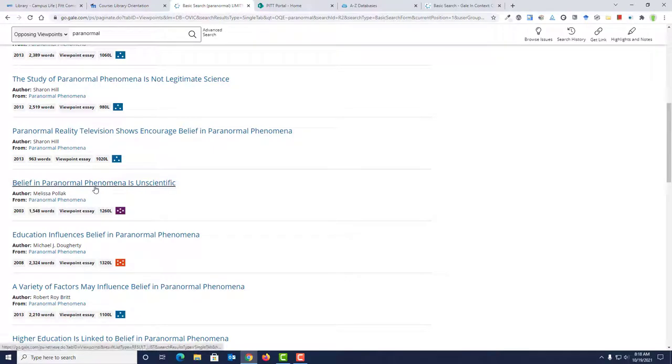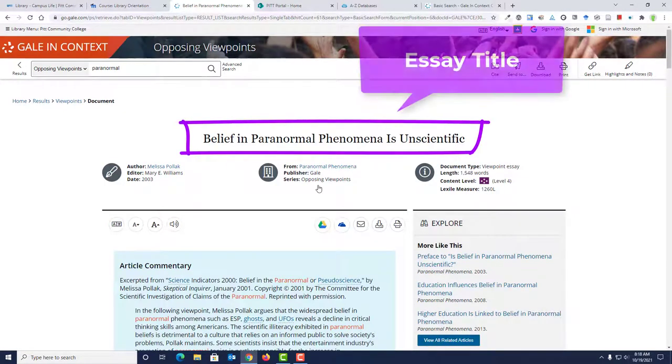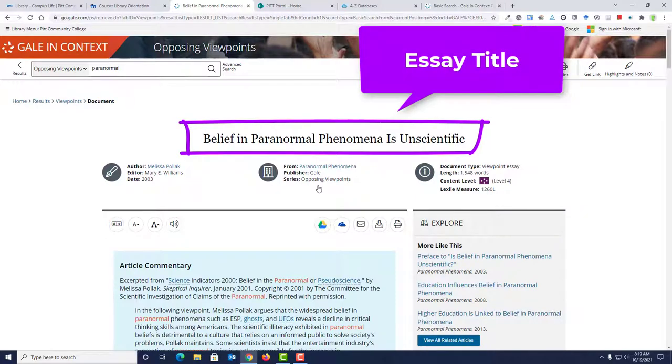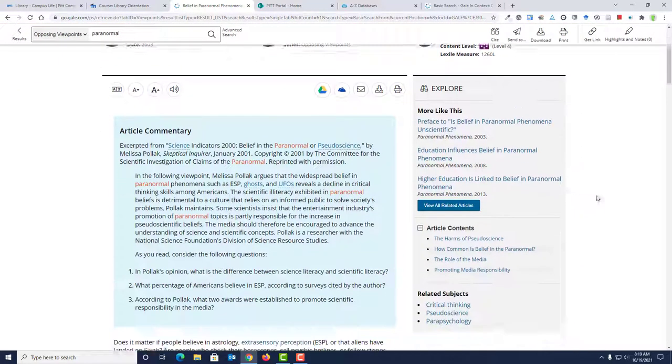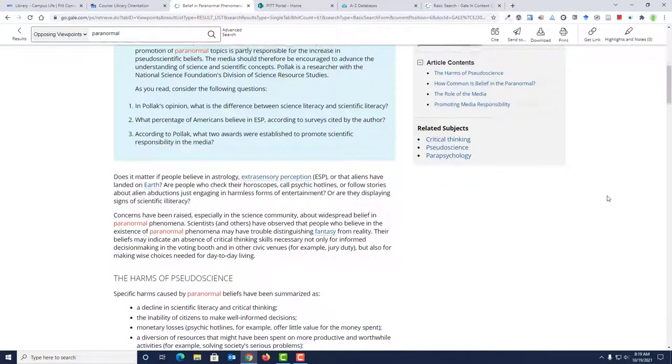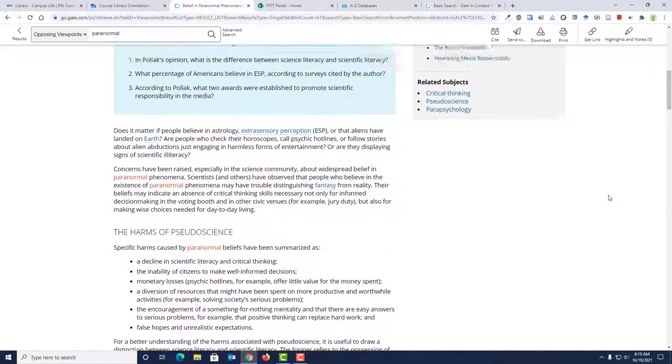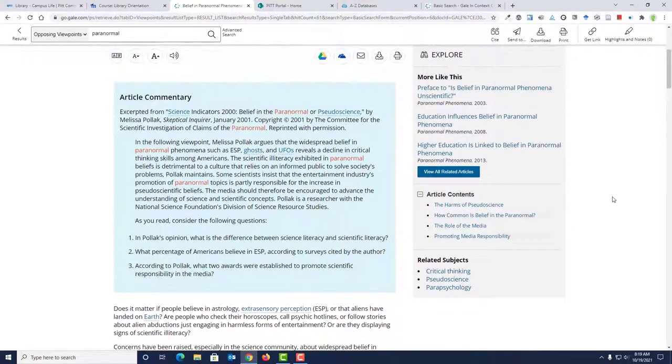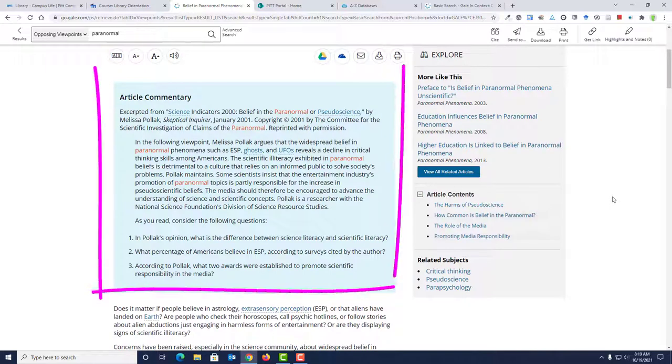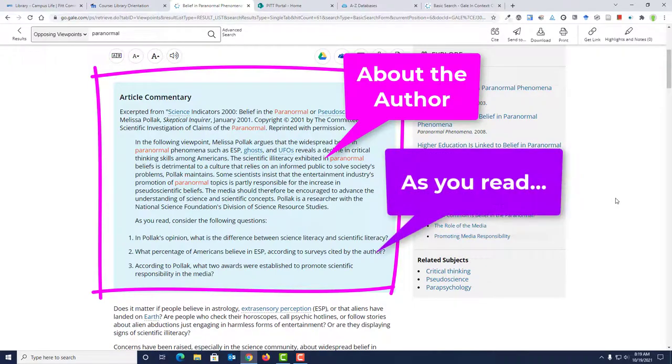Scroll through the list and click an article or essay that interests you. You can usually tell what the author's perspective might be just from looking at the title. Once you click a title link, you'll be able to read the full text of the essay. Most viewpoint essays begin with some introductory information about the author and give you things to think about as you read.